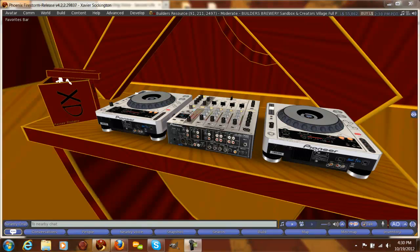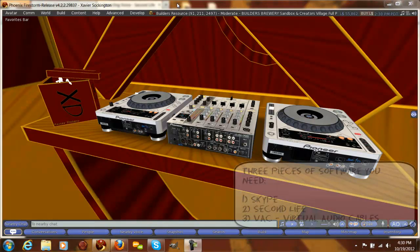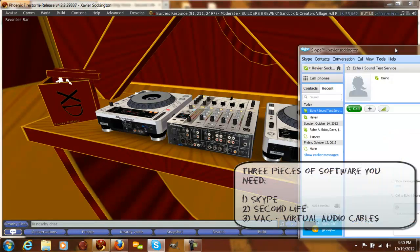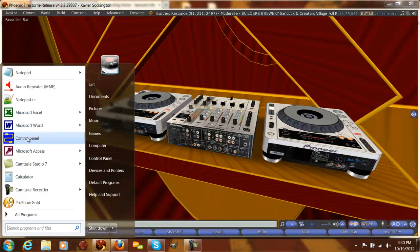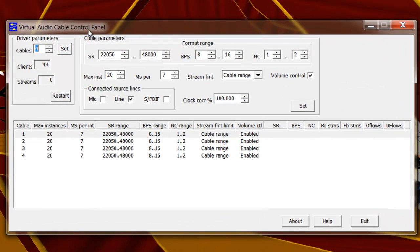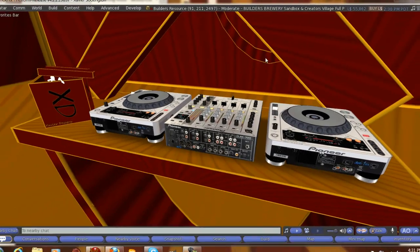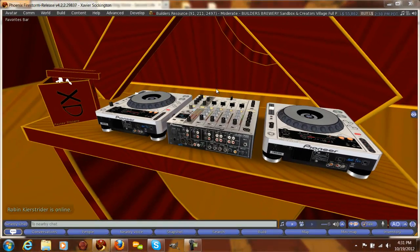We're actually not streaming anything — we're going to use Second Life's talk function in order to get the Skype sound into Second Life. There are three pieces of software you need: obviously Second Life needs to be installed, Skype needs to be installed, and the last piece is VAC, which stands for Virtual Audio Cable. In this YouTube video I'll put a link to another video that covers this same subject and has links to where you can download VAC.